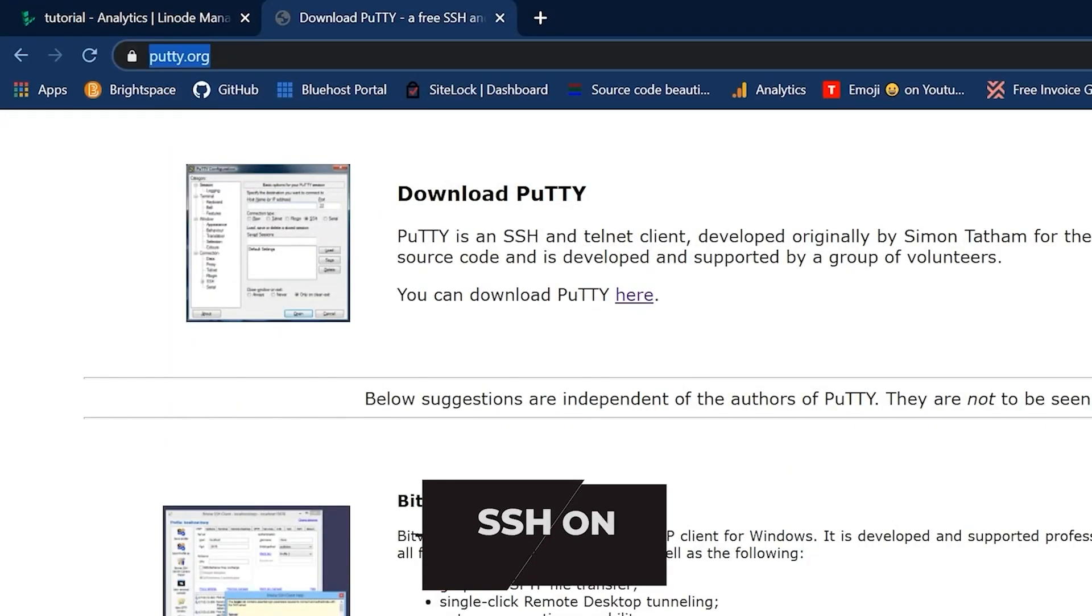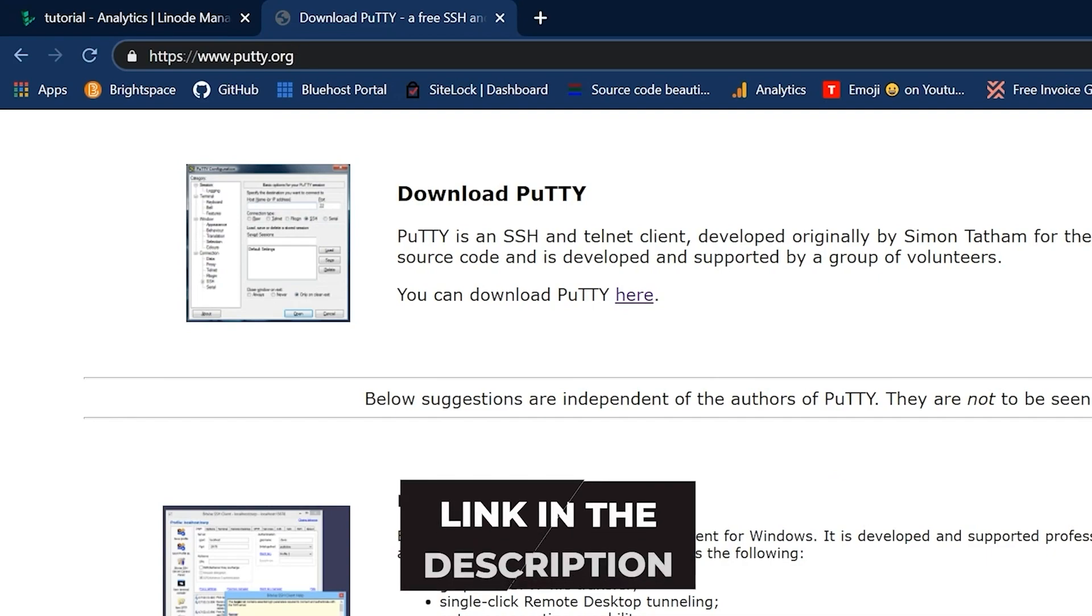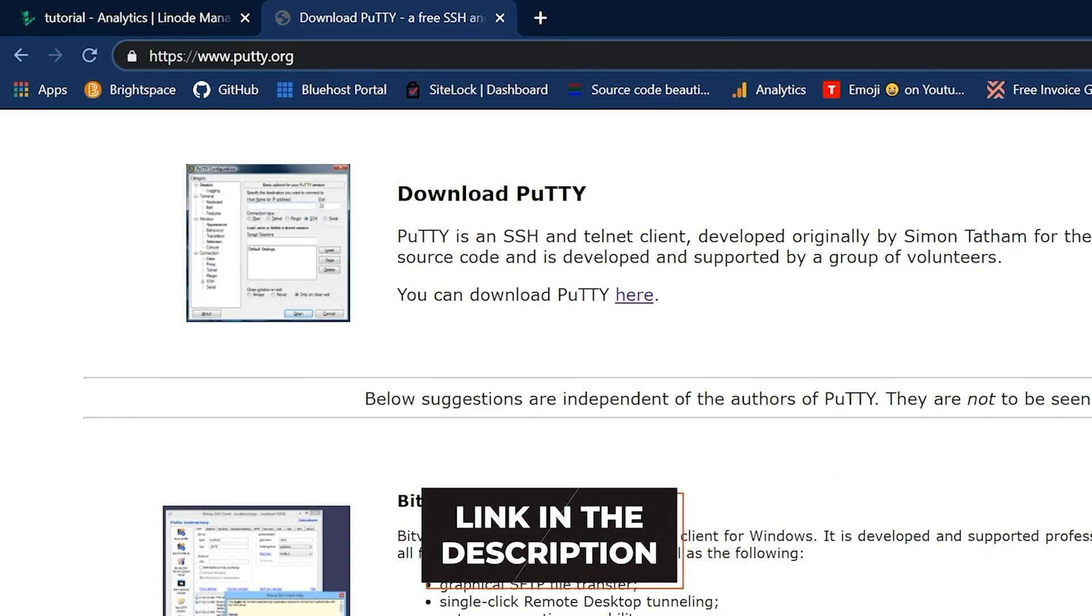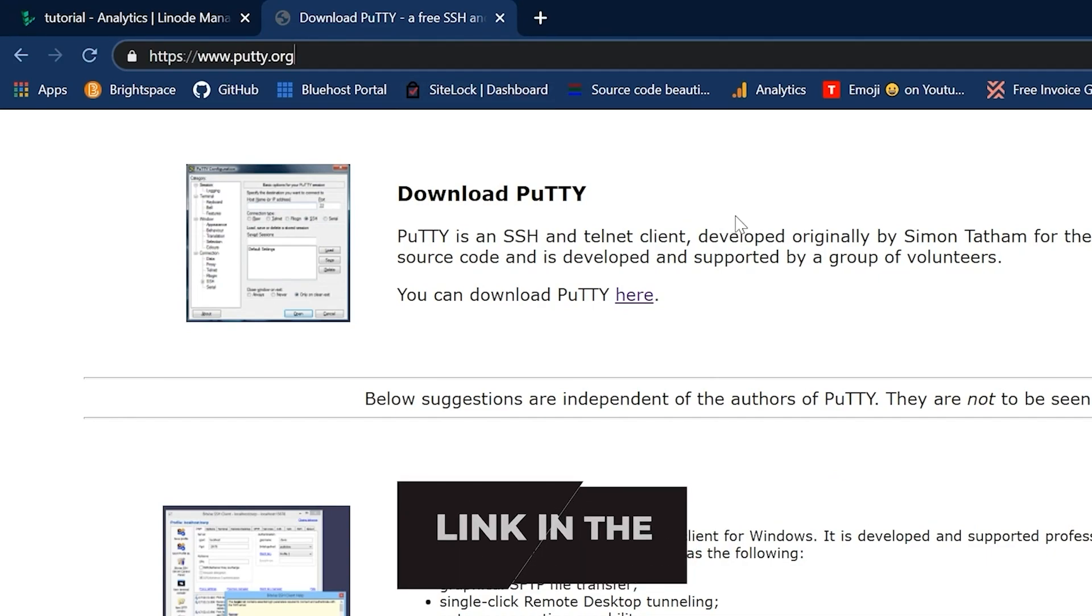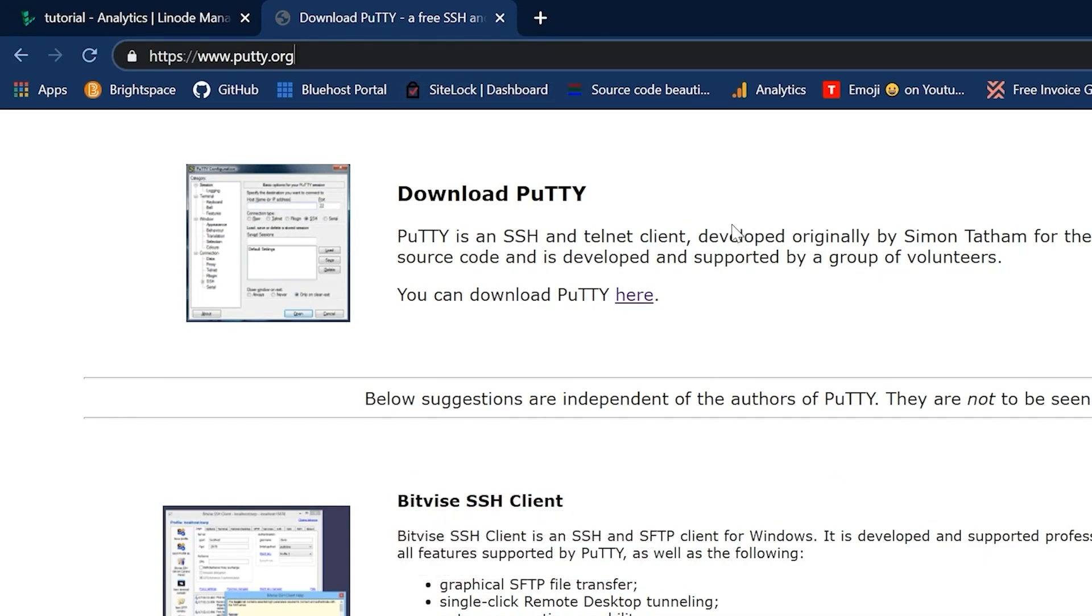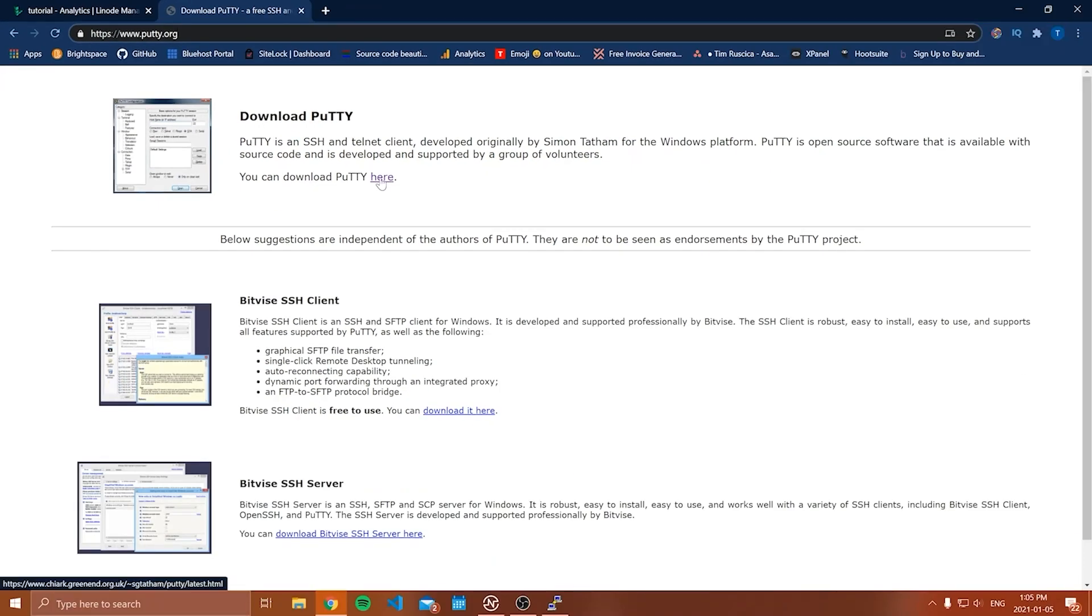I'm going to leave a link in the description, but it's simply putty.org and download this tool. This is simply an SSH client and it just allows us to actually SSH into our server. It makes it really easy to store all of the SSH credentials and information and all of that.